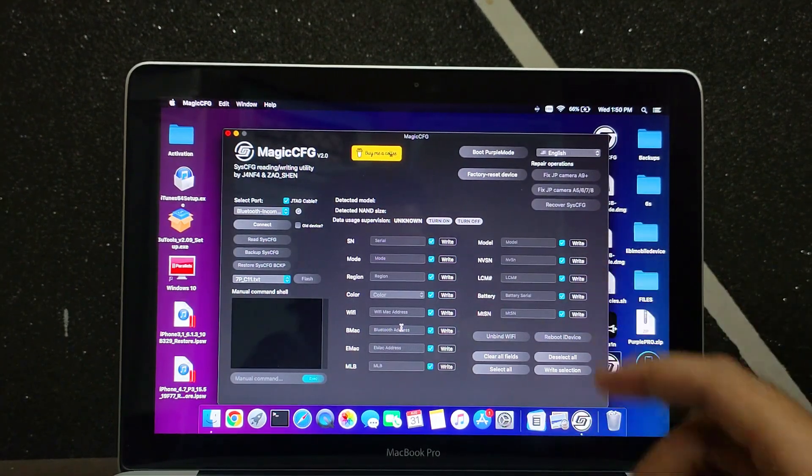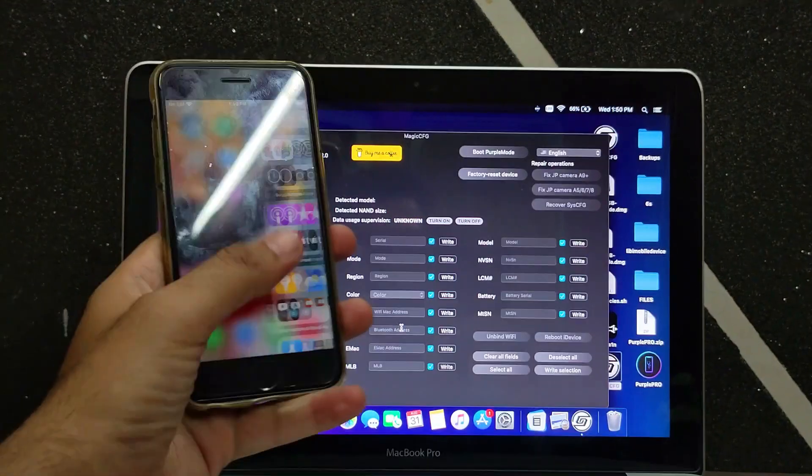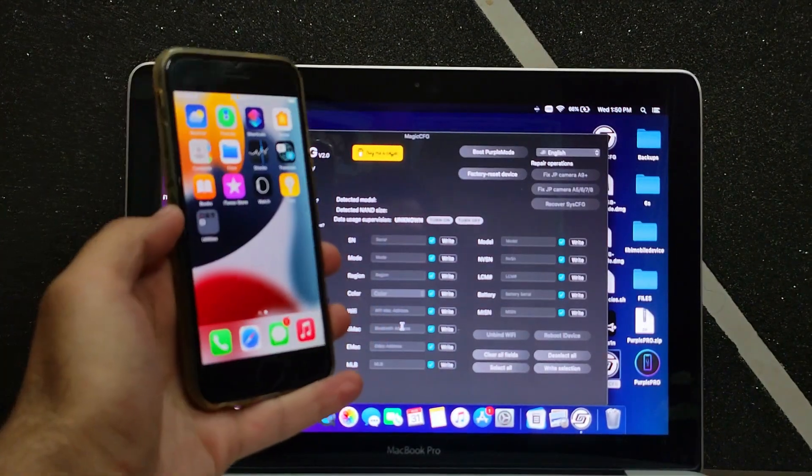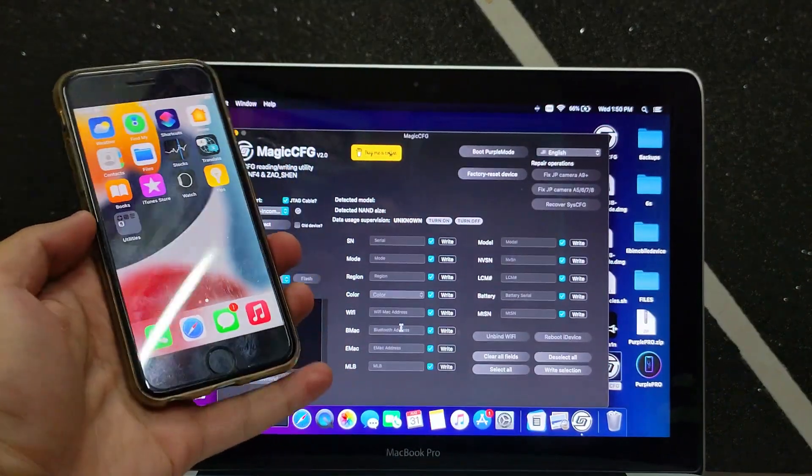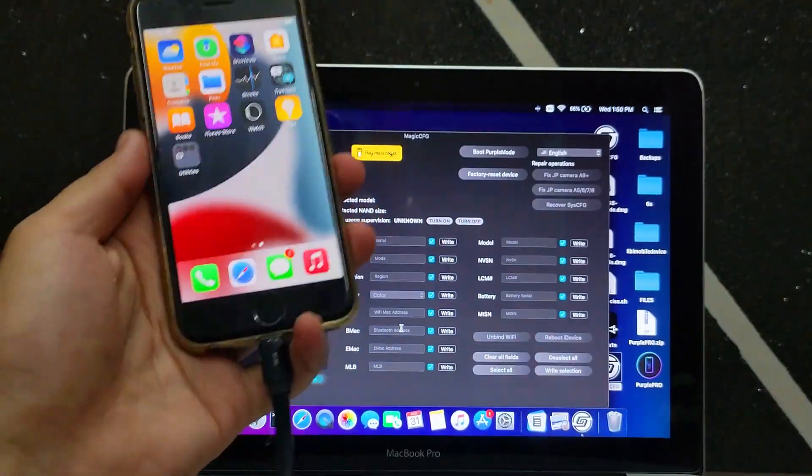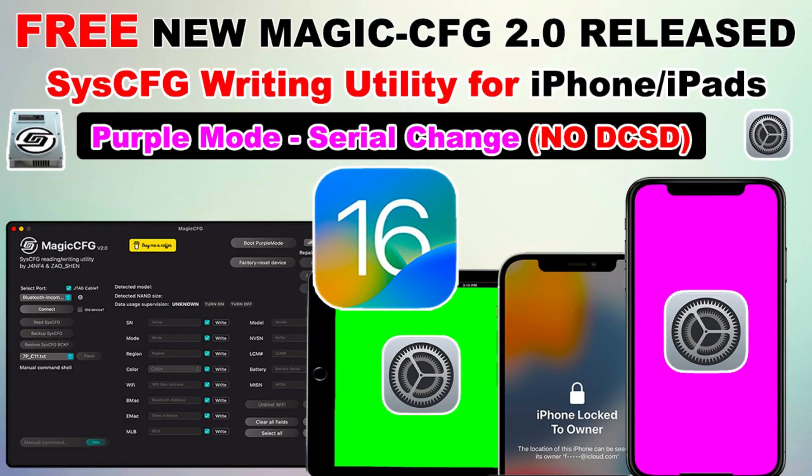It's very easy. You just need the latest Magic CFG 2.0 version. You can get this software from the description link. It's a completely free utility for your iOS device. I've already explained this software in a dedicated video, so you can watch that if you want to know more about this tool.